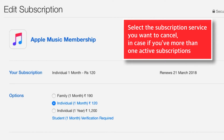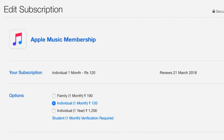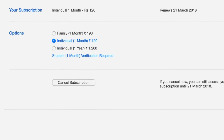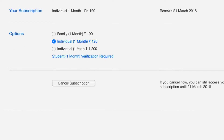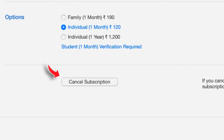Now, to cancel the subscription service, you have to select the subscription service that you want to cancel, and scroll all the way down and hit this Cancel Subscription button.